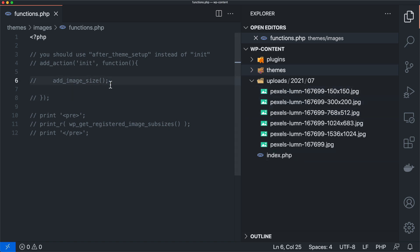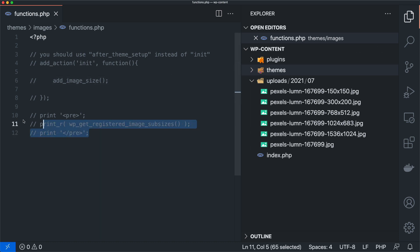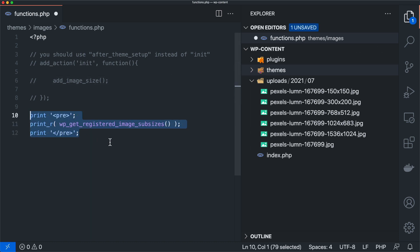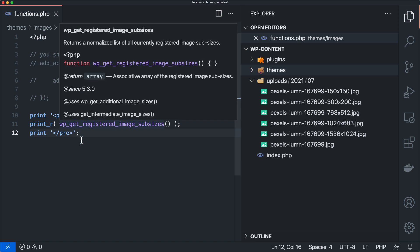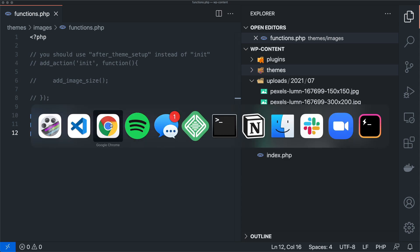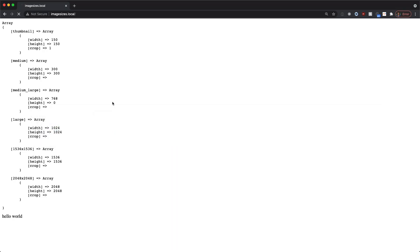And so what we're going to be talking about today is how to create additional sizes that are going to fit your theme and how we can get them into the uploads directory and things like that. But let's take first a look at this wp_get_registered_image_subsizes.